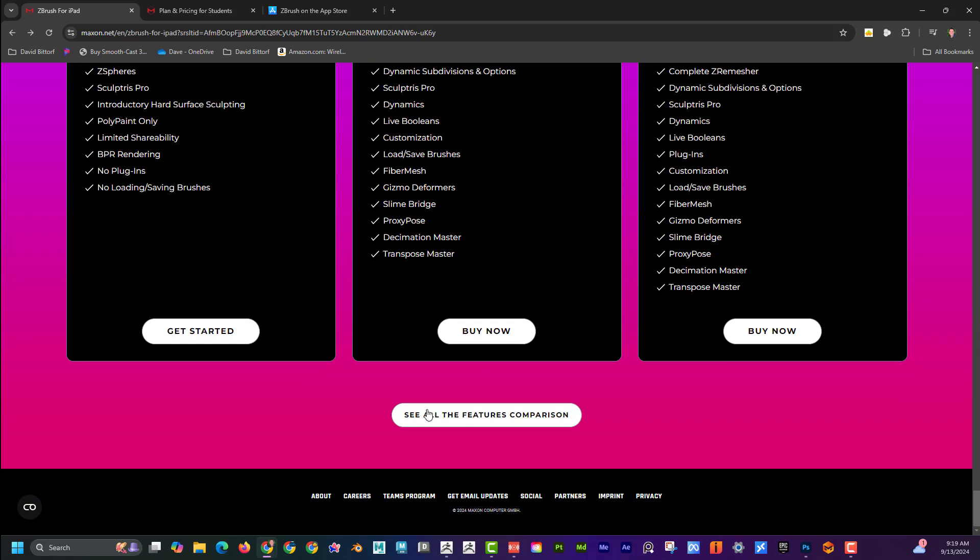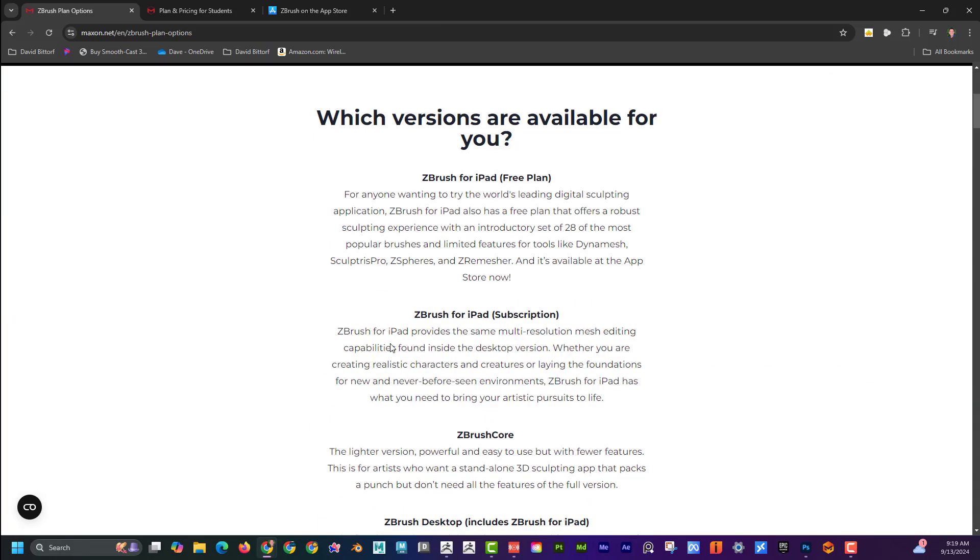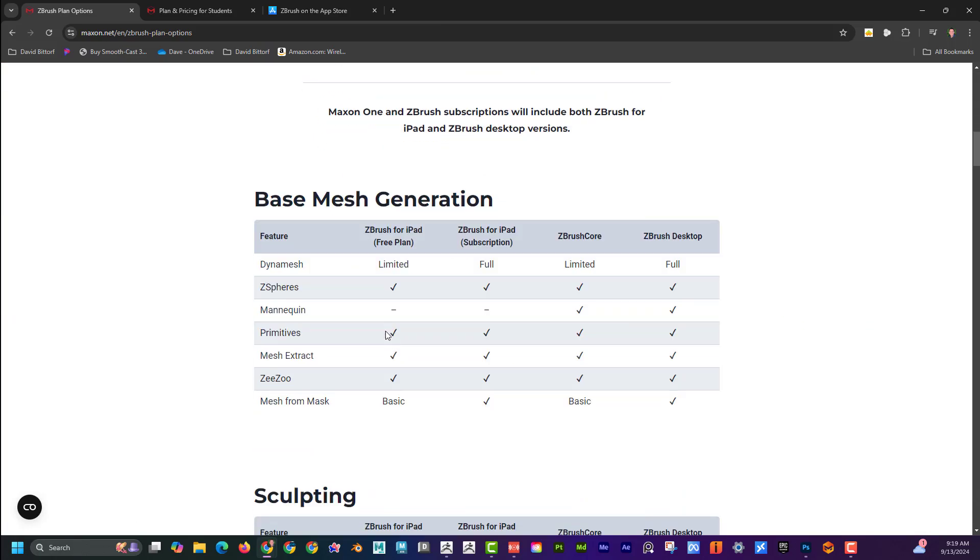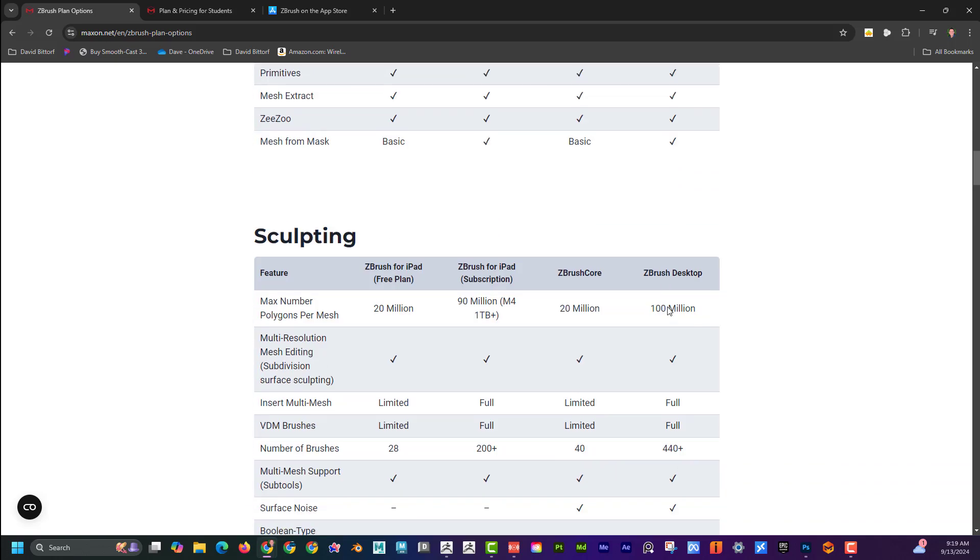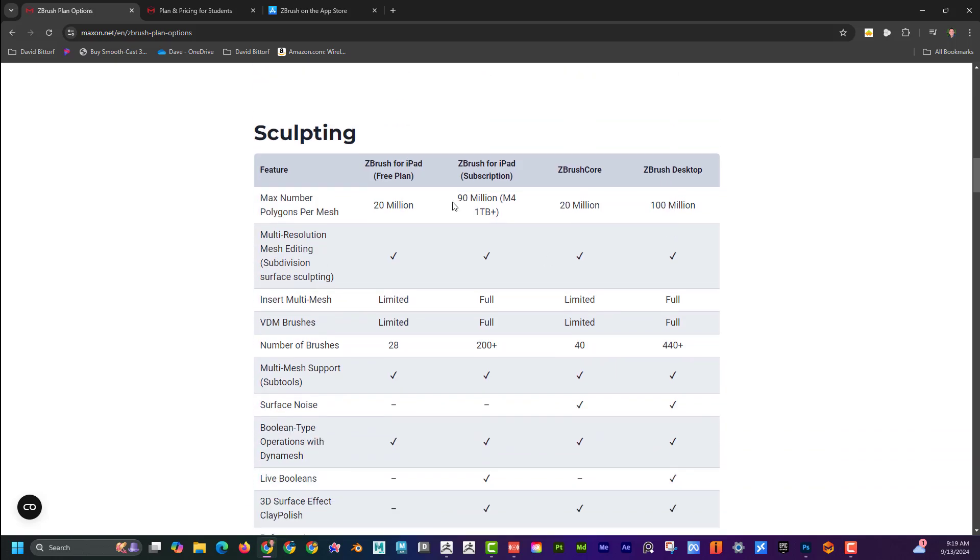If I go down here to see all the feature comparisons, I can see here what the free plan has and what the subscription plan has versus the desktop version. If I come down here, I can see right away on sculpting, the subscription plan supports up to 90 million polys, where the free only does 20 million.